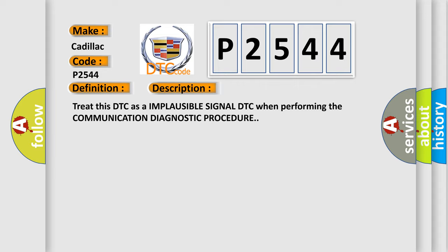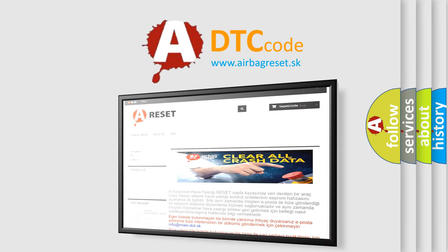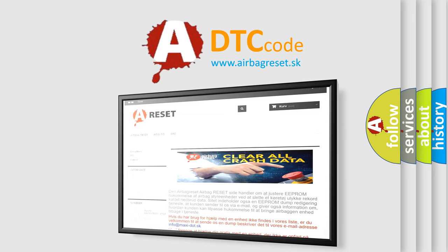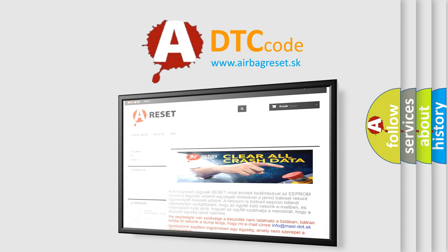The Airbag Reset website aims to provide information in 52 languages. Thank you for your attention and stay tuned for the next video.